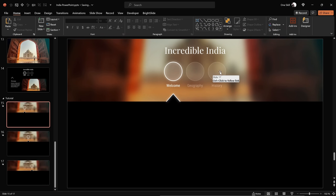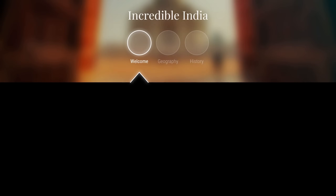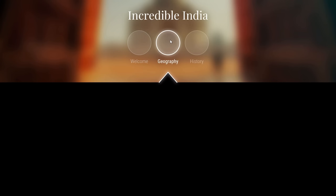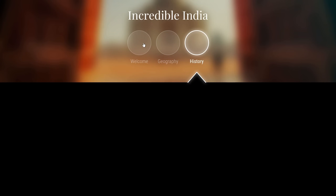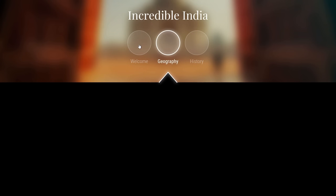Let's check it out on the full screen and see if those bubbles are clickable. Let's click on the second circle — and skadoosh, the animations are working! That's super awesome.